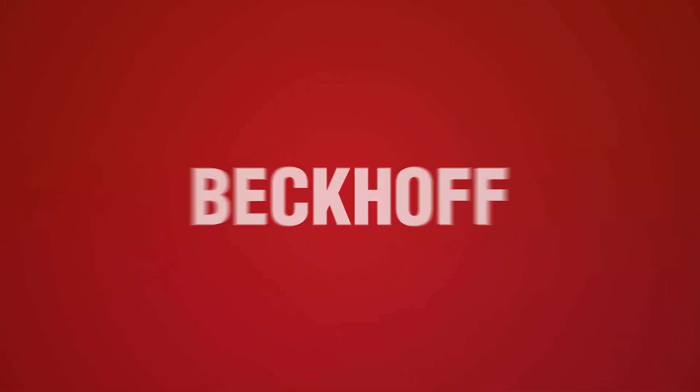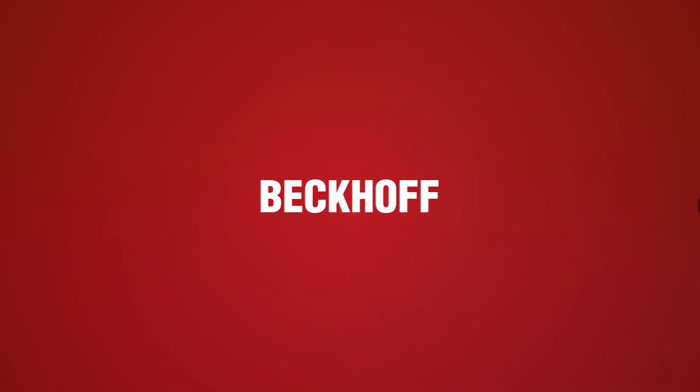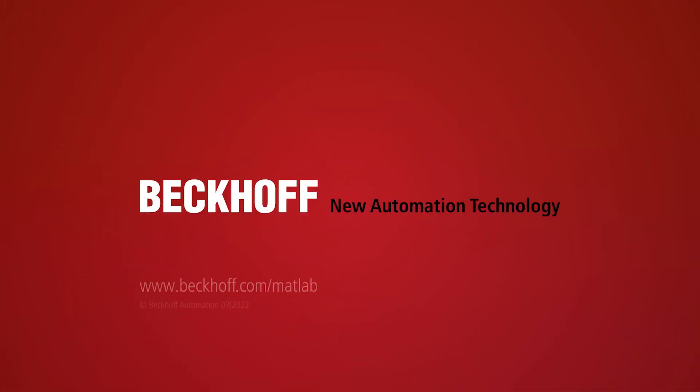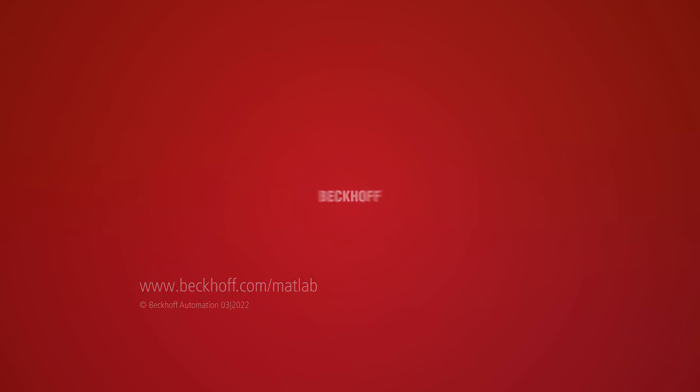Thank you for joining us and for more information, please visit us at www.beckhoff.com.